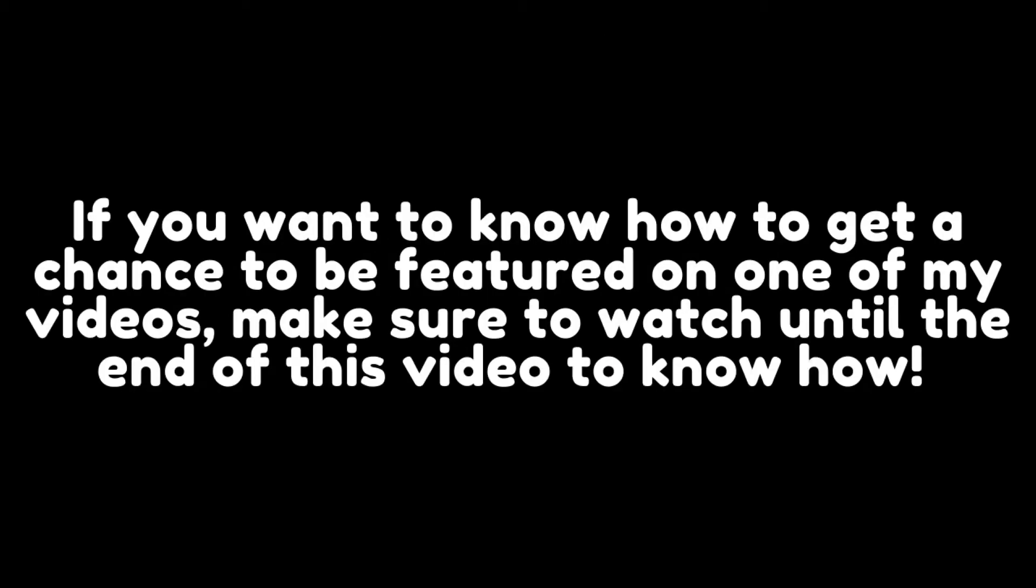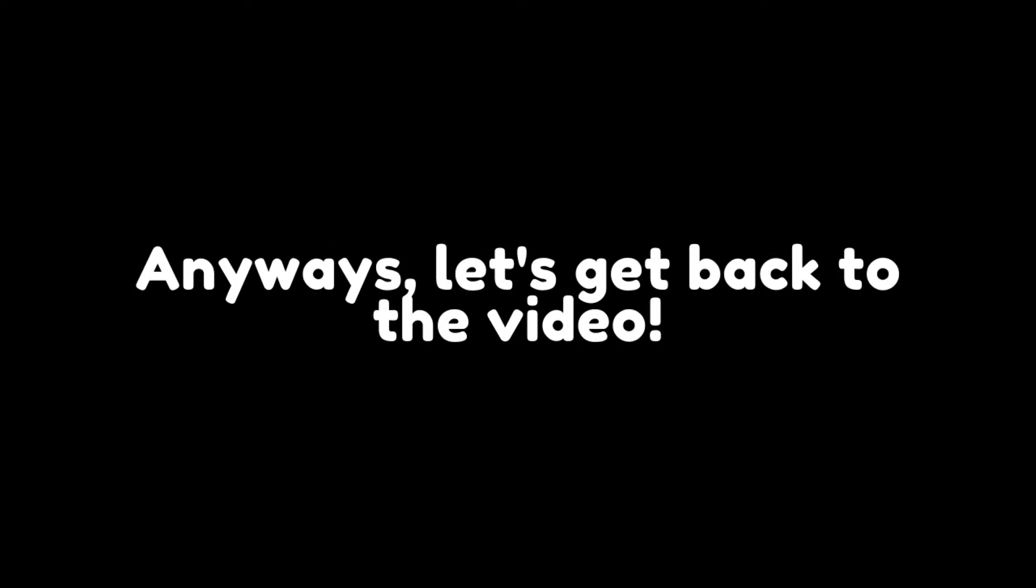If you want to know how to get a chance to be featured on one of my videos, make sure to watch until the end of this video to know how. Anyways, let's get back to the video.